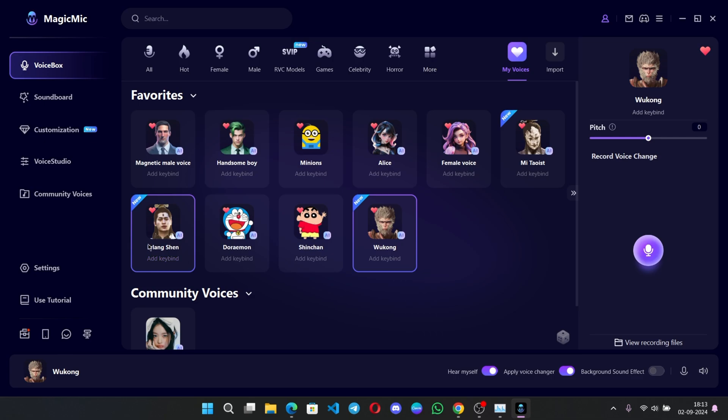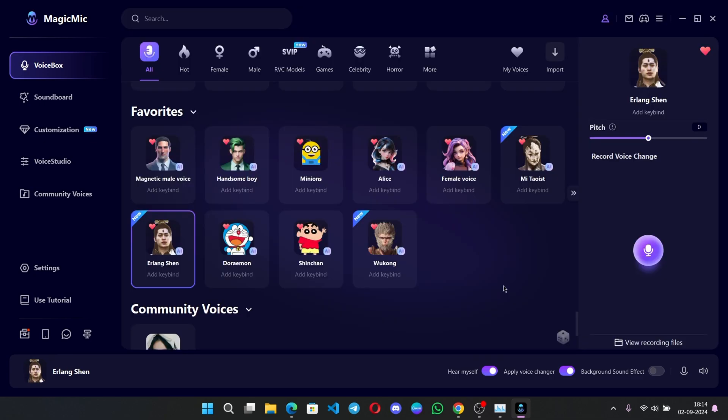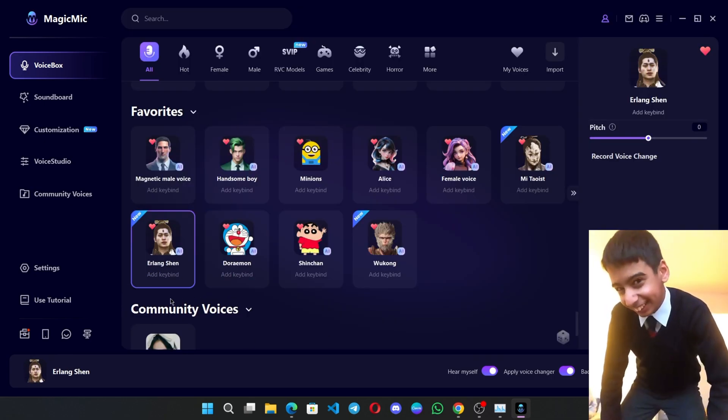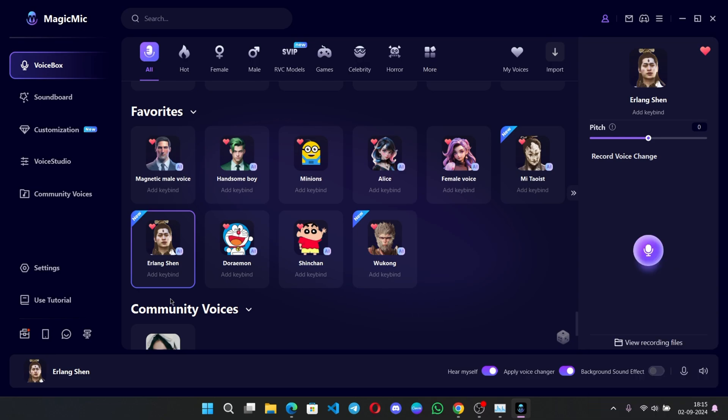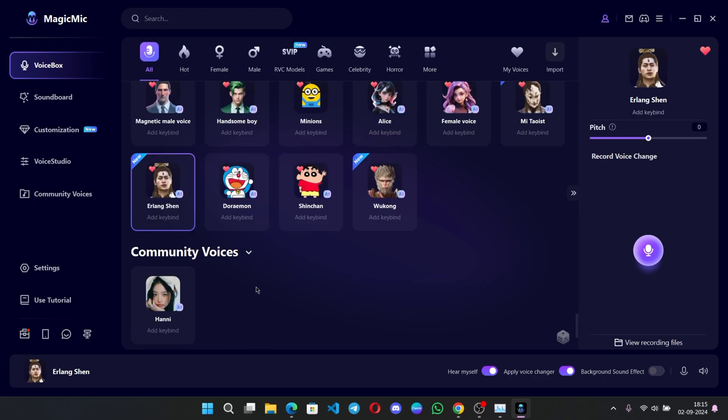Now let's try with Erlang Monk. Hello, hello guys. You know what time it is. Disco time. If you want, you can import your voice or you can even import the audio of the game or any celebrity voice, whoever you want to be, to exactly sound like them.